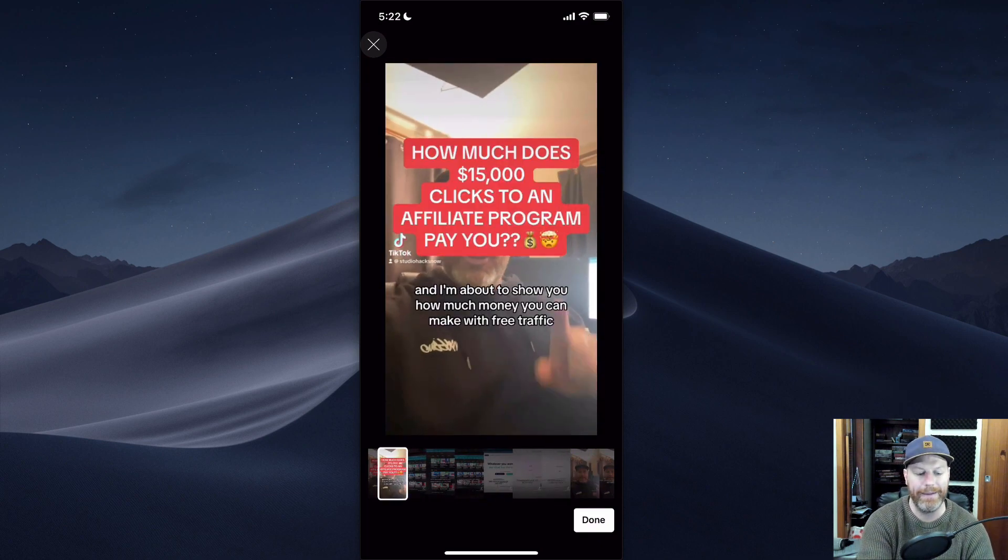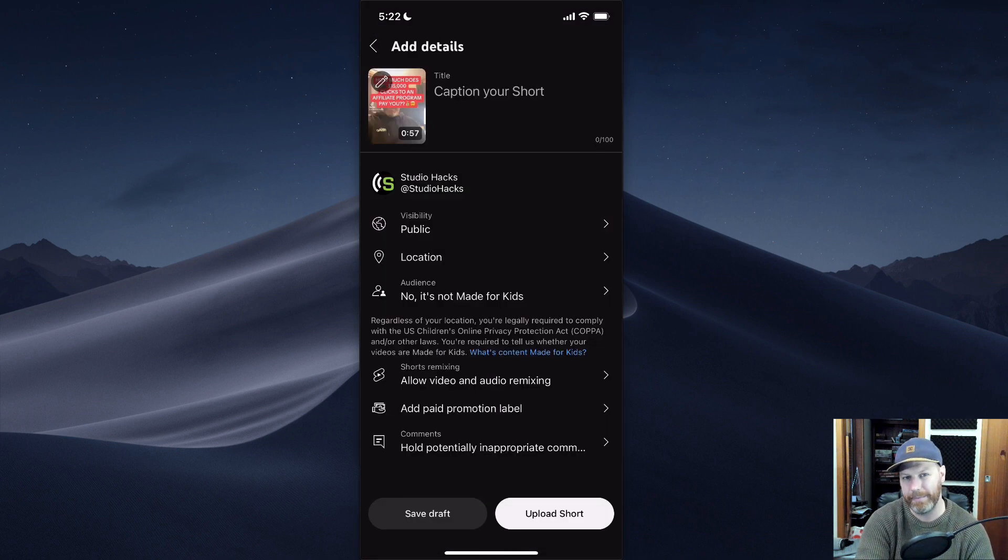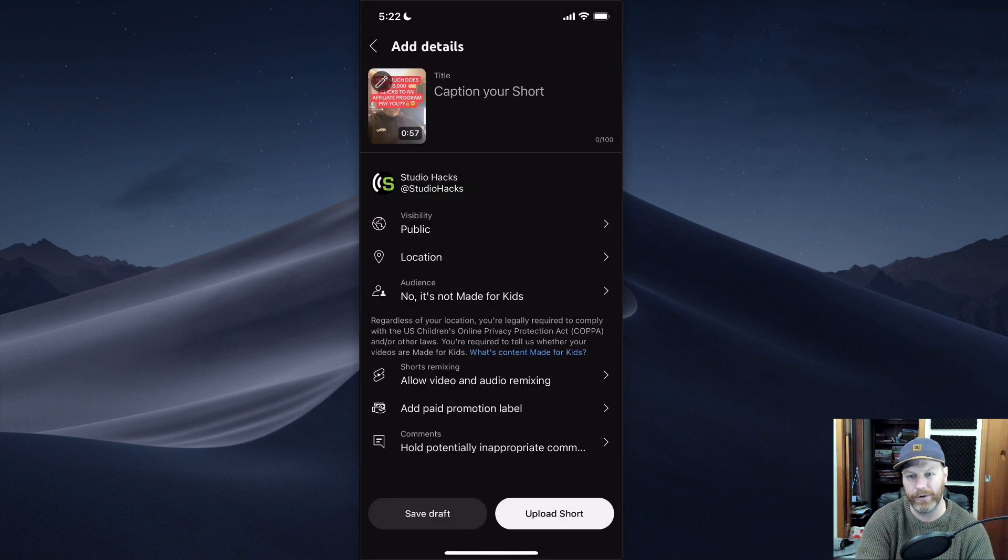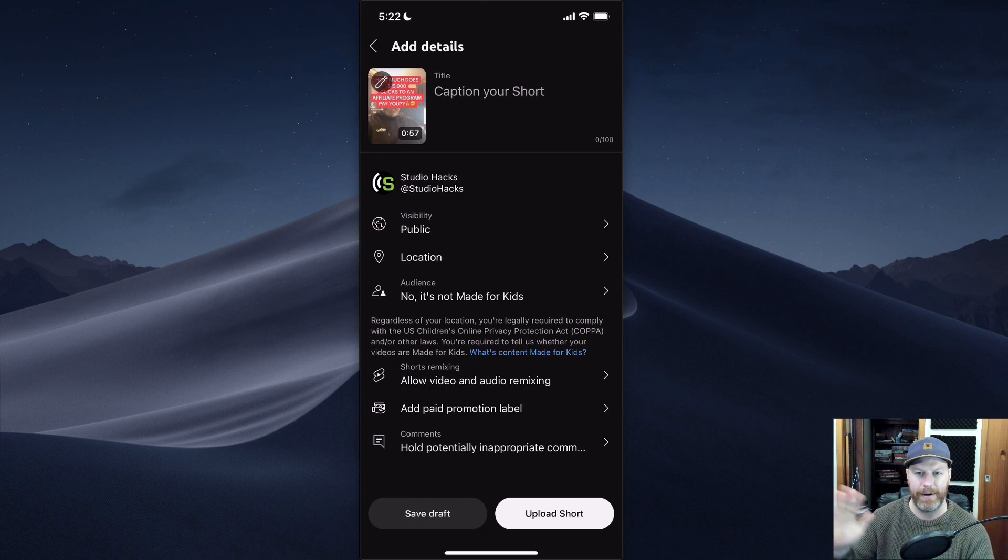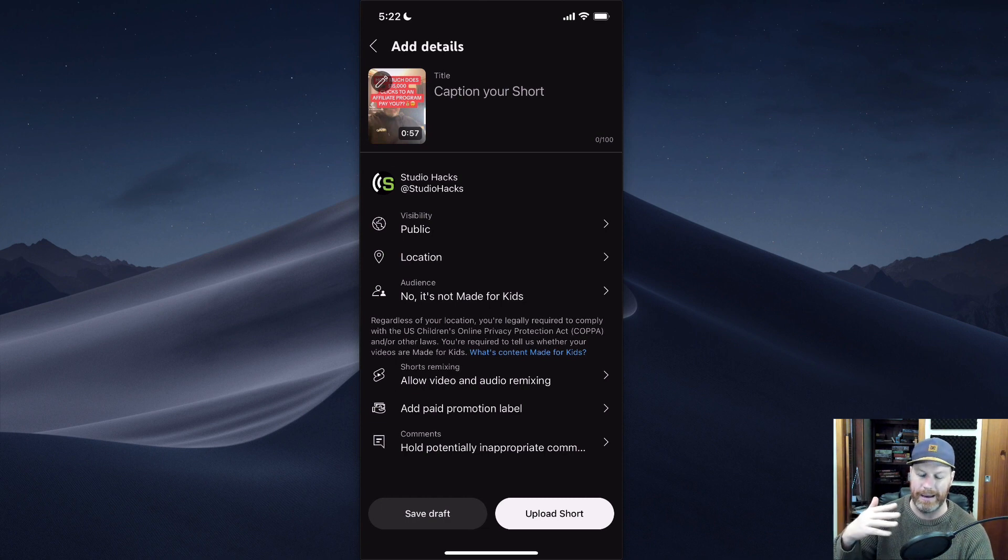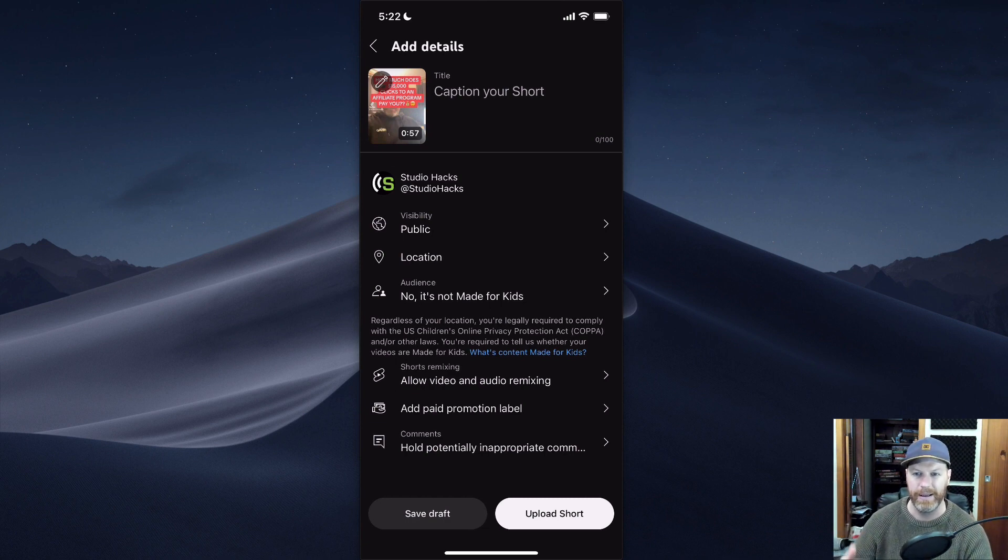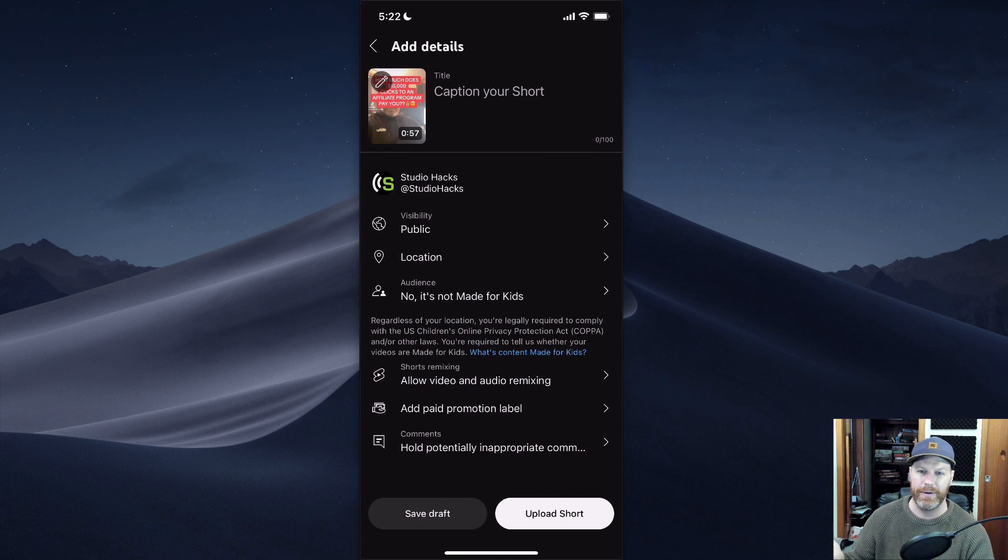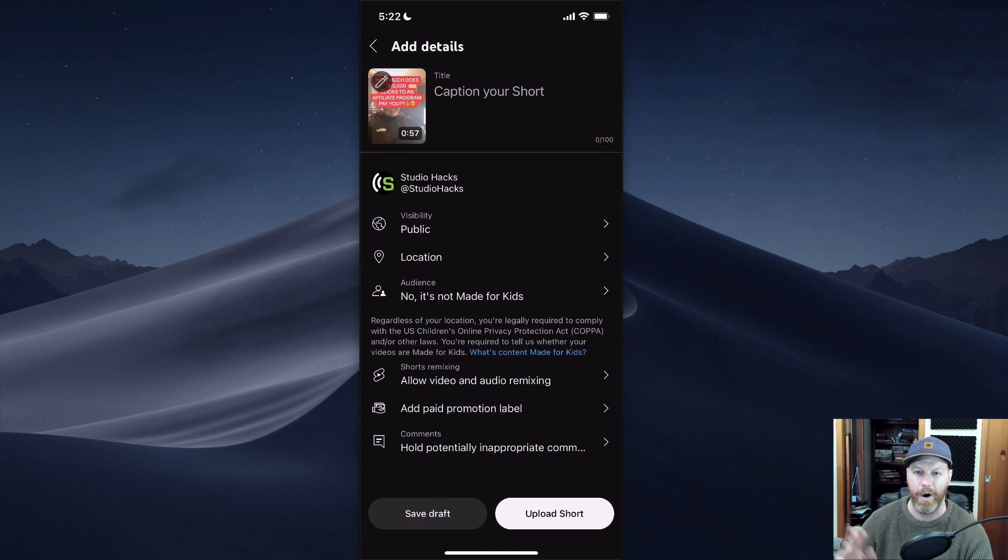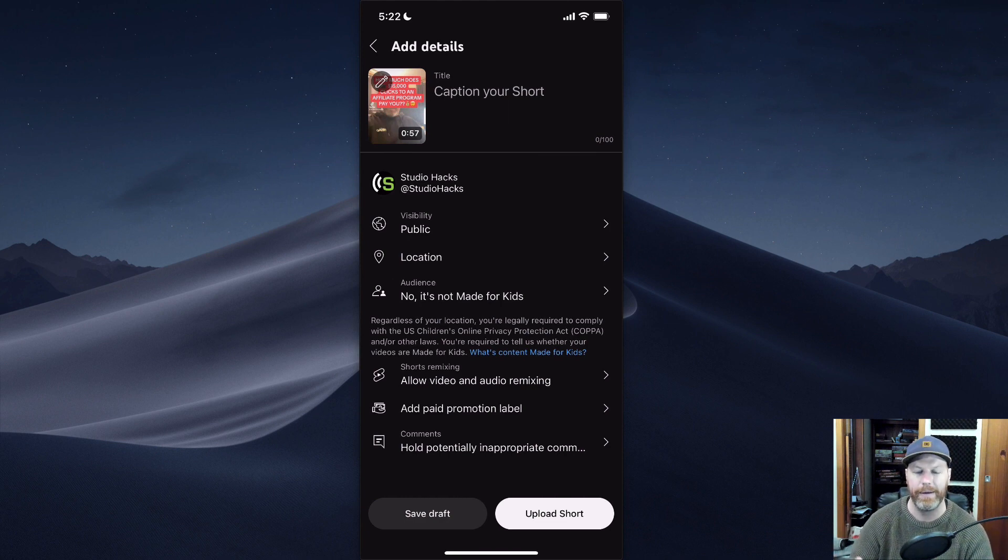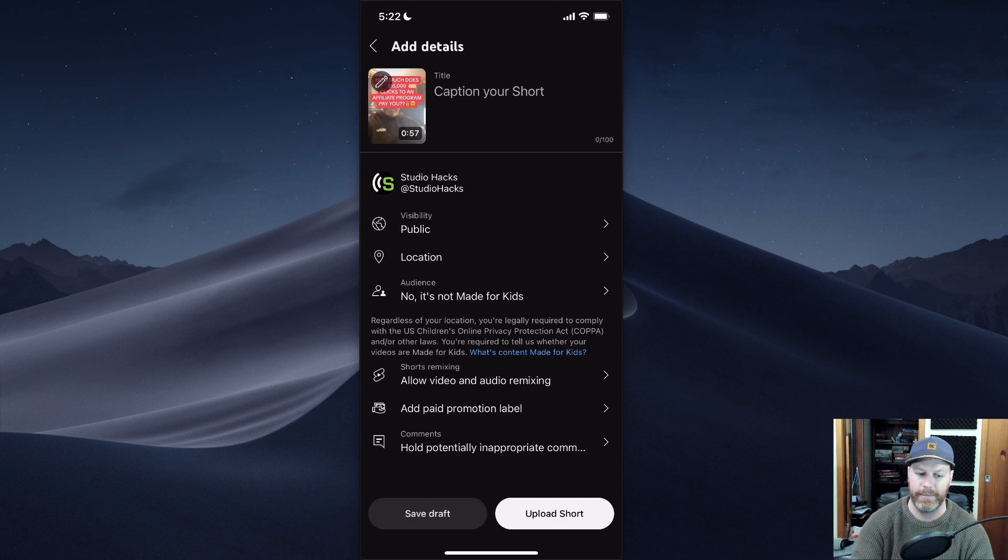Now if you do not hit that pencil icon, YouTube will just randomly pick some frame from the middle or like one third of the way through your video, whatever its algorithm or AI thinks is good, which is normally a horrible thumbnail. You want to be selecting your own thumbnails.